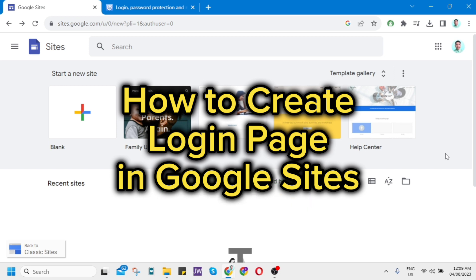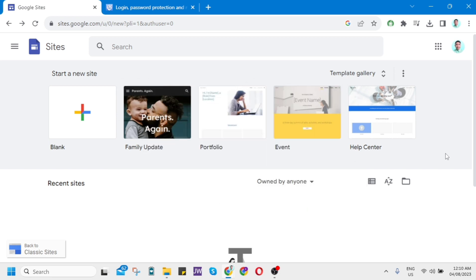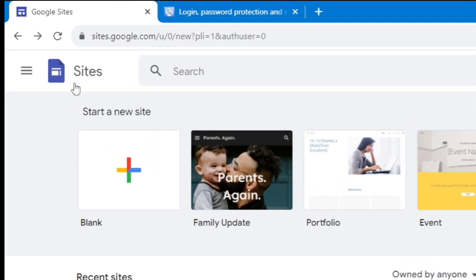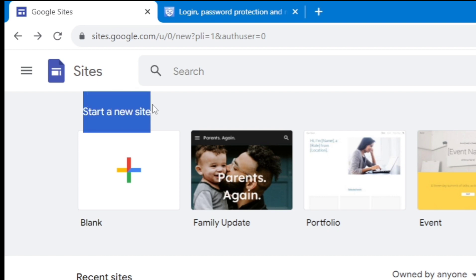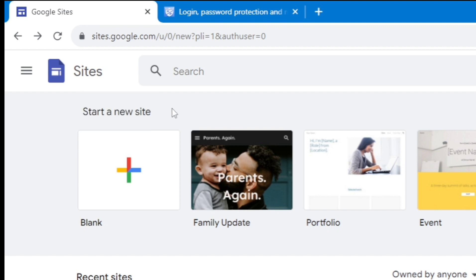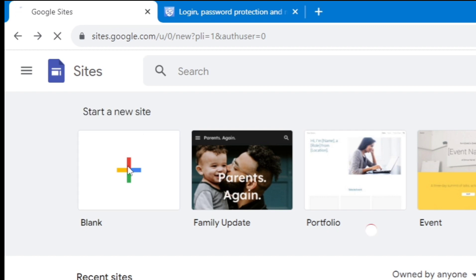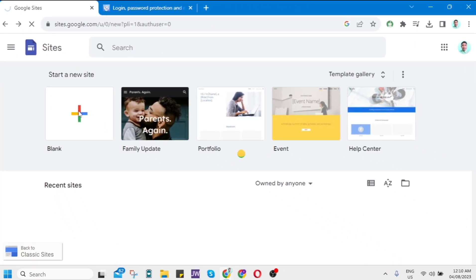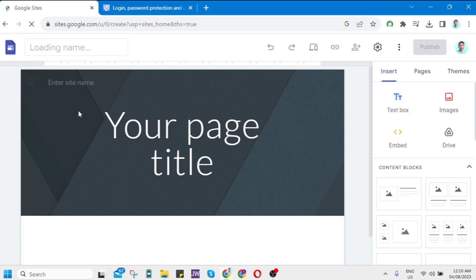First, open your web browser and go to sites.google.com. Here on Sites, go ahead and start a new site by clicking the plus icon to create a new site.